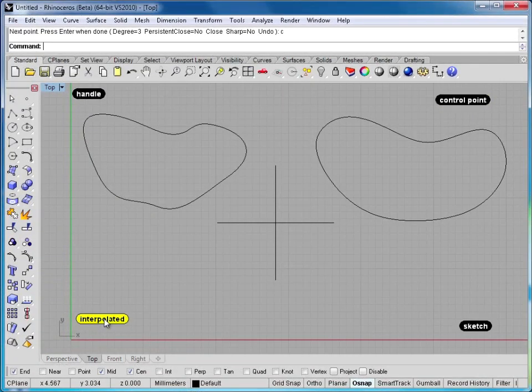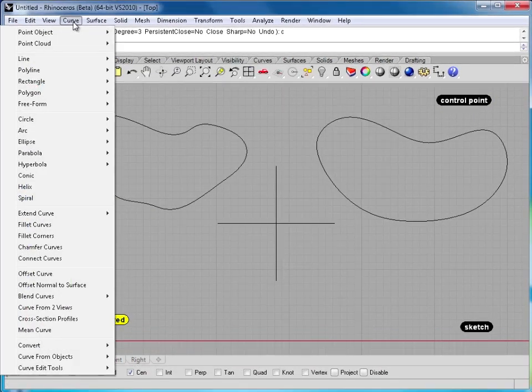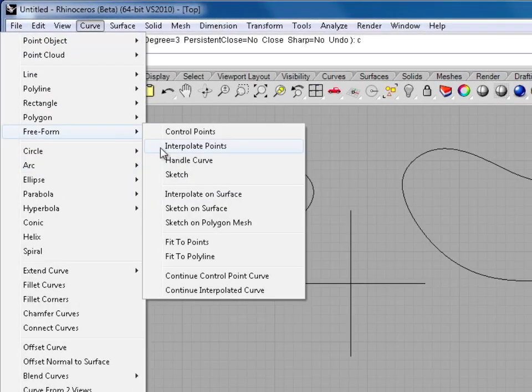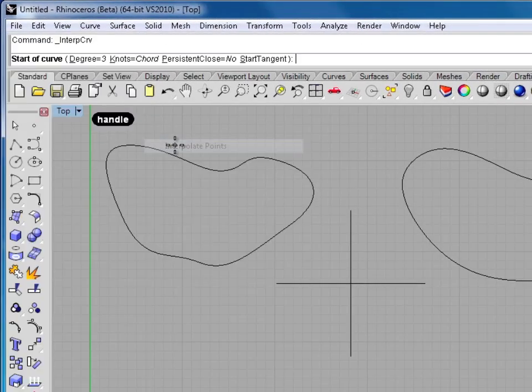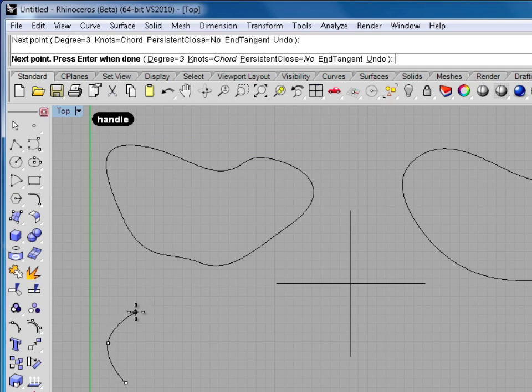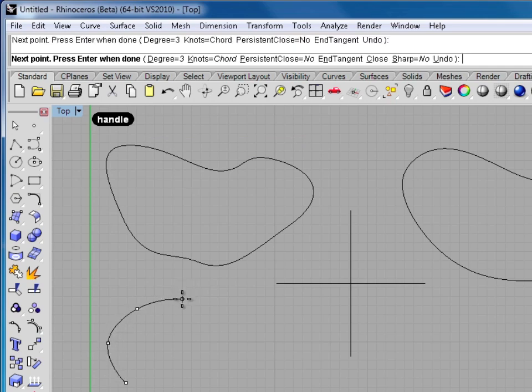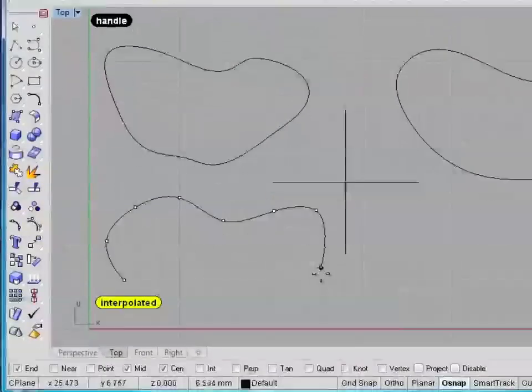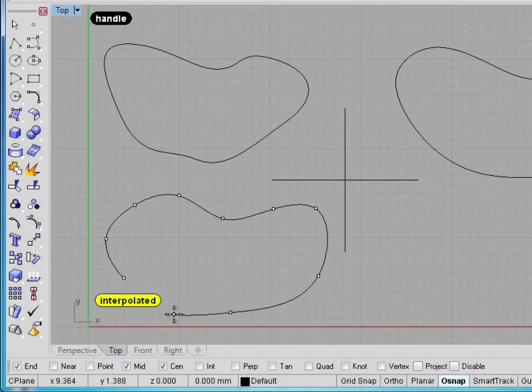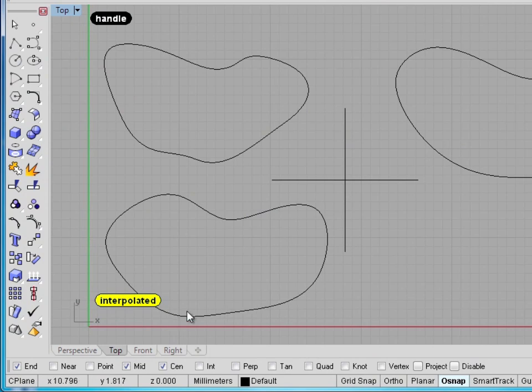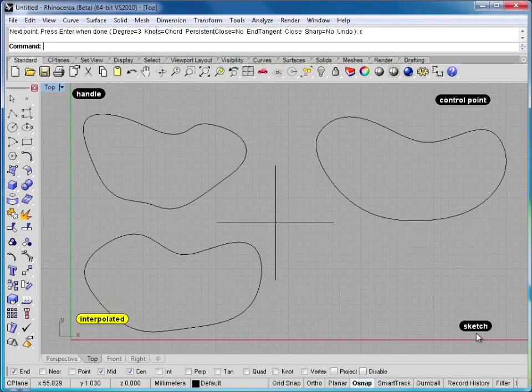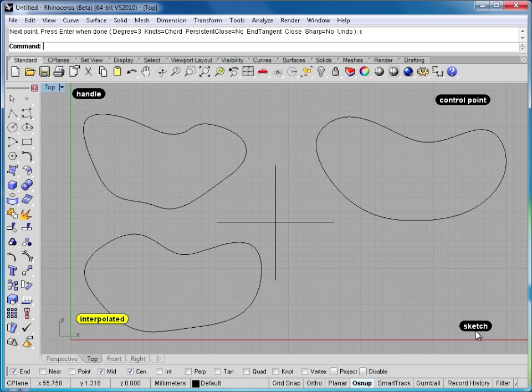The next one we'll look at is Interpolated, and I go to Curve, Freeform, Interpolate Points. This one's strange because you're clicking dots or points out in space that it matches the curve to. So it can be a little bit hard to control, but you are still able to get a fairly decent quality line with it.